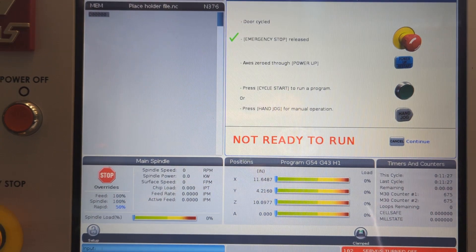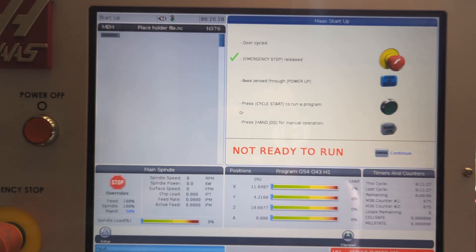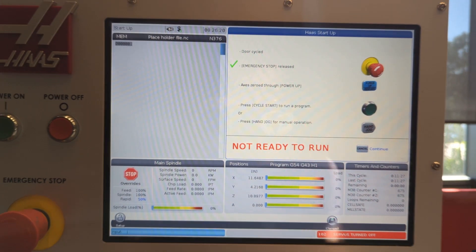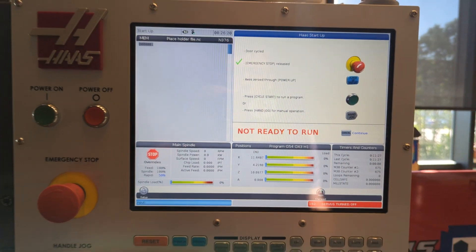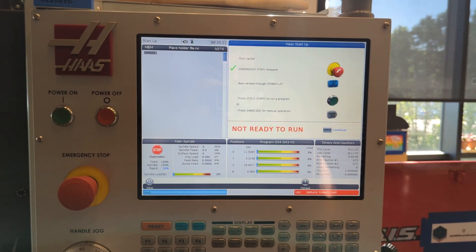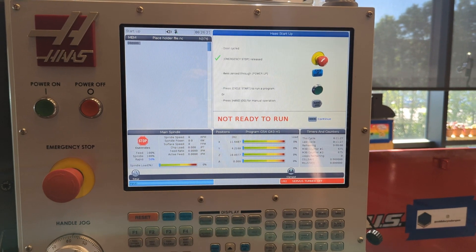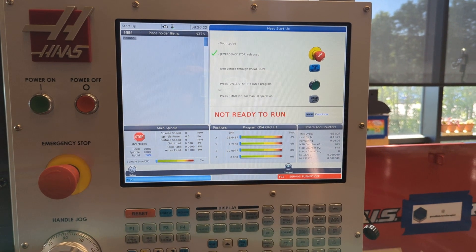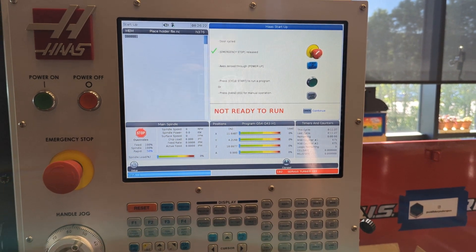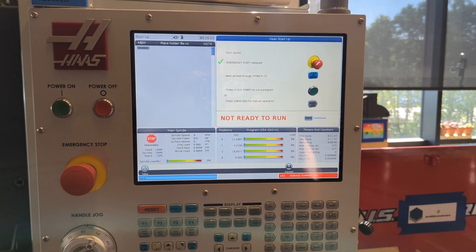Every button you push on the mill makes that same beep sound, because often you're here wearing ear protection and needing to know whether you hit the button or not.